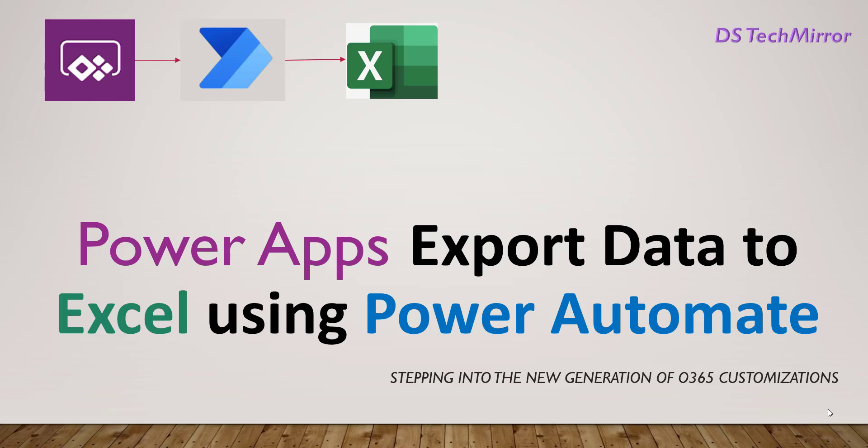Hello friends. Welcome back to our YouTube channel TAS Tech Mirror. In today's video, I will cover how to export data to Excel using Power Automate. As I said in my previous video, I will be making three videos to add data to Excel. In my previous video, I had covered how to copy data to CSV. In today's video, I will cover how to add data to Excel in XLSX format.